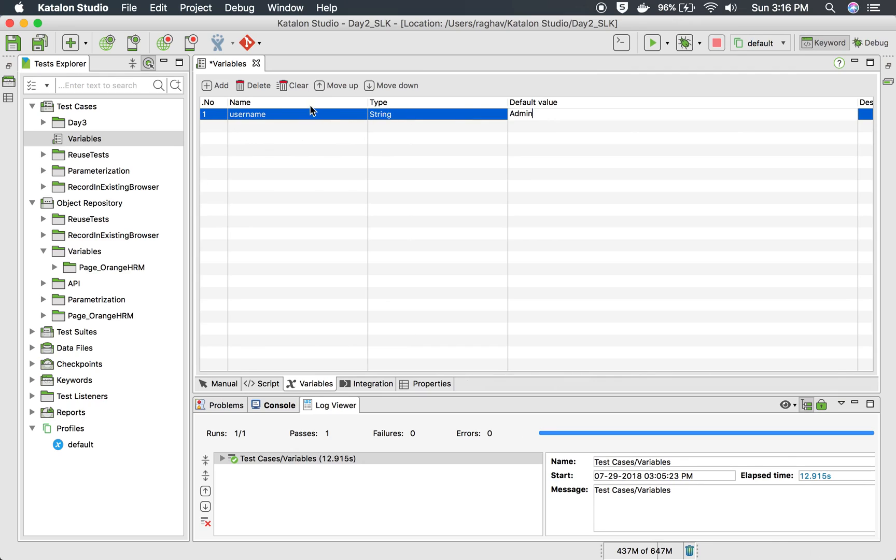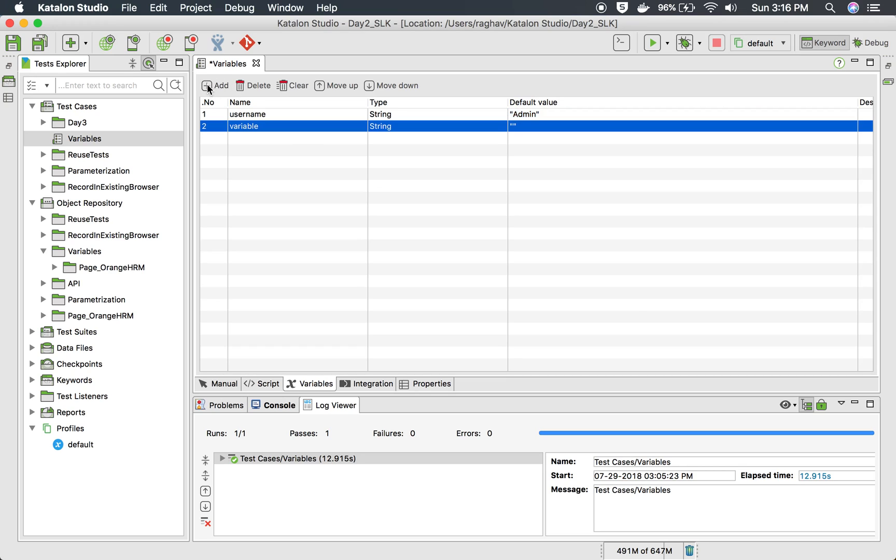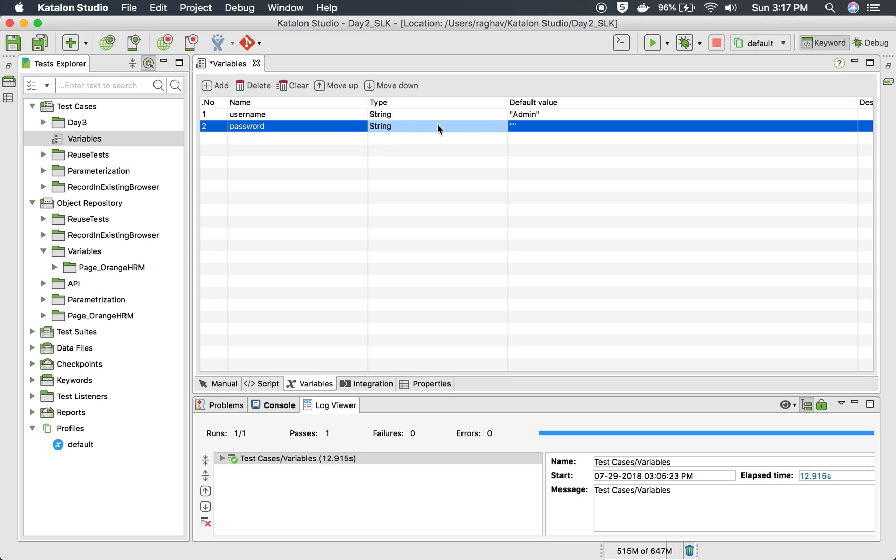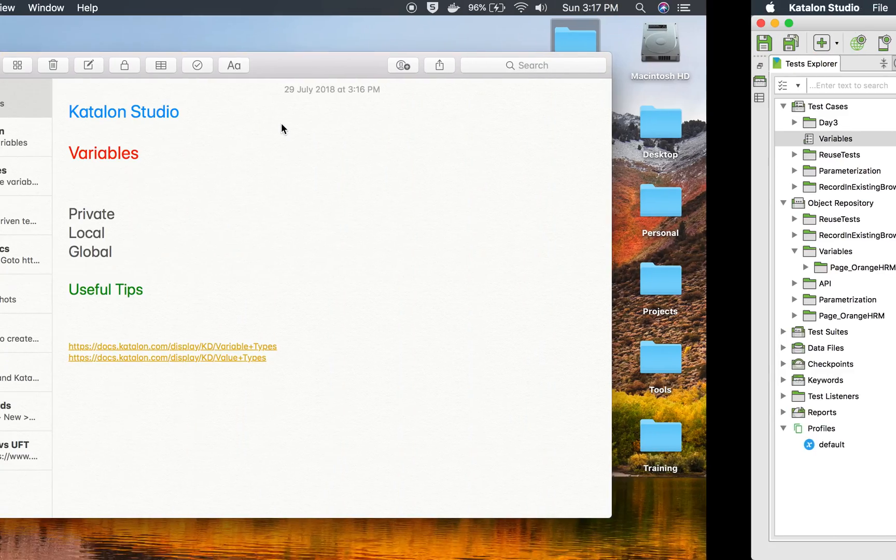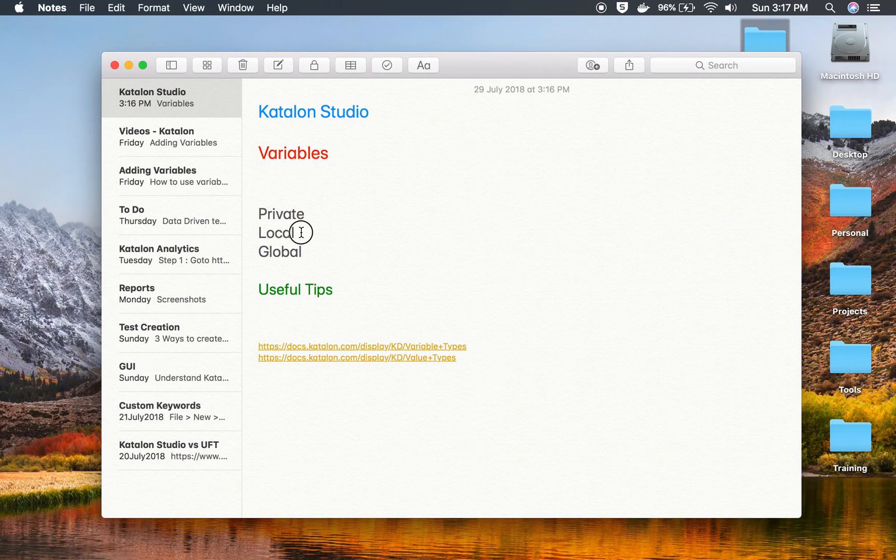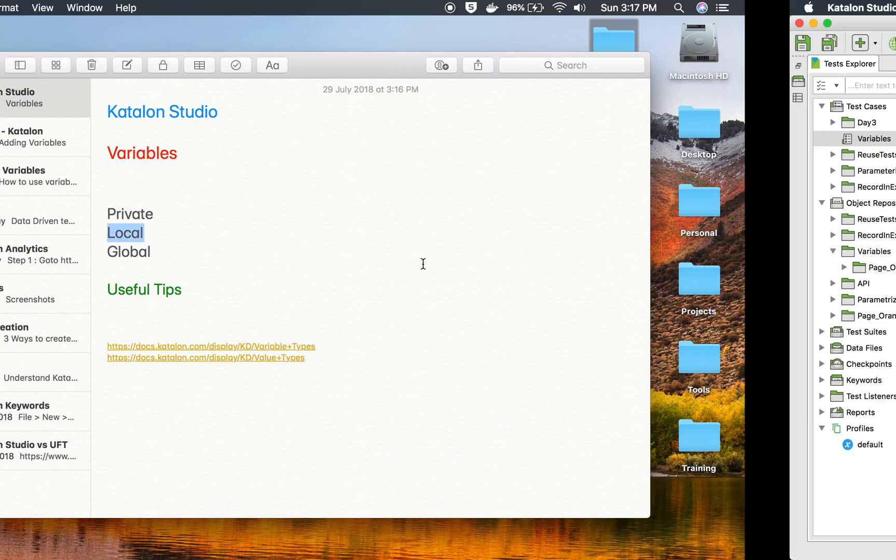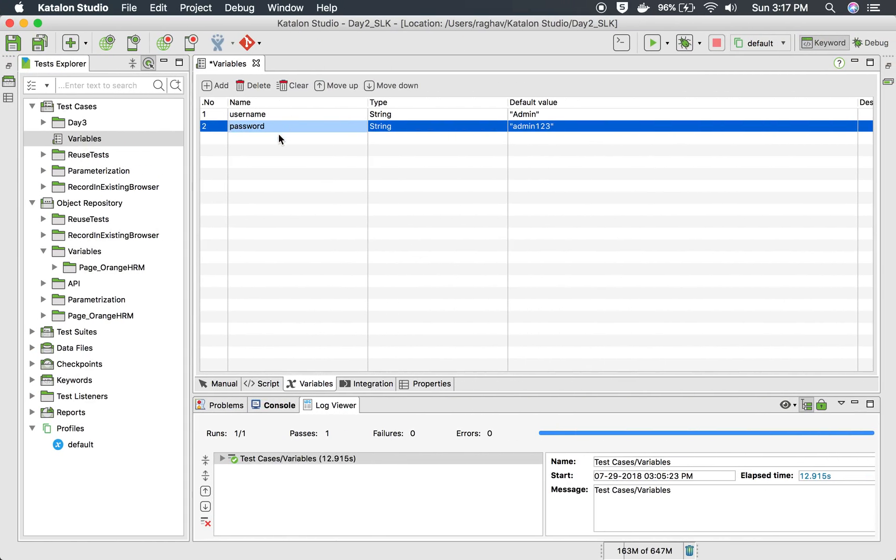So now here I have created a variable by the name username, and I will give the value as admin. This is what should be used for this particular username. I will click on add again, and here I will give the variable name as password. Again, this is a type of string, and I will give the password value here: admin123. Now these variables are local variables, so this can be used anywhere in this test case and can be referenced.